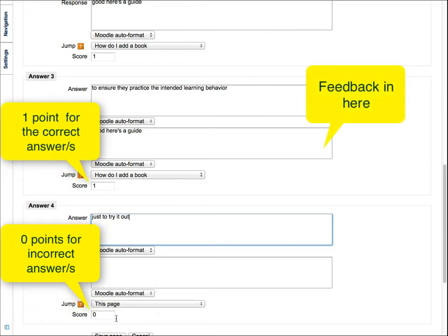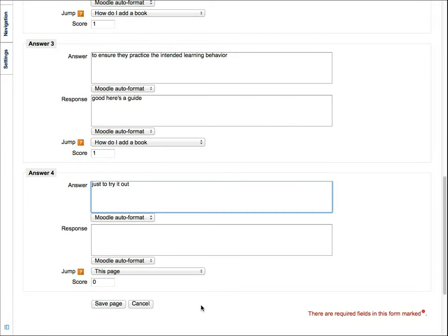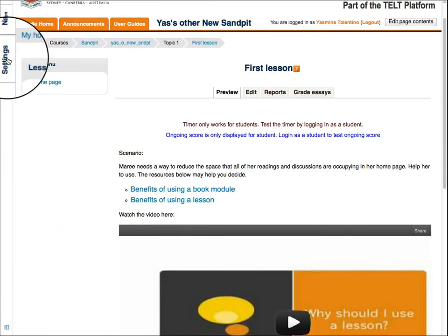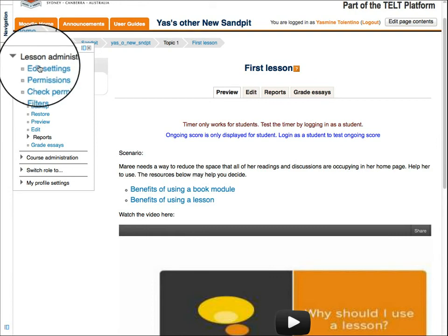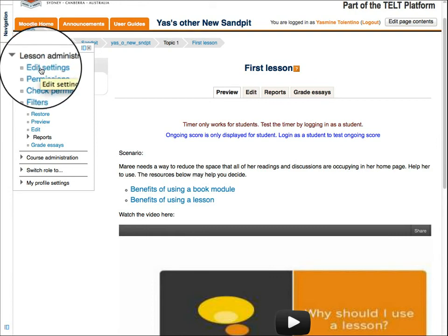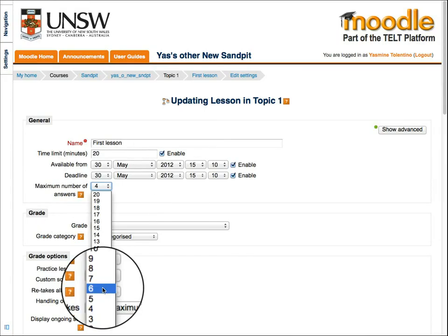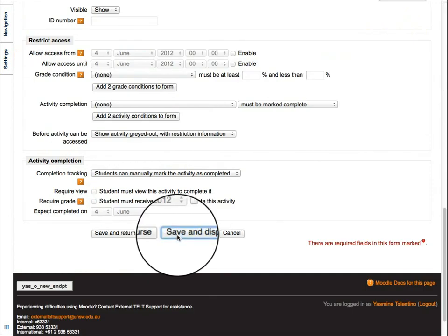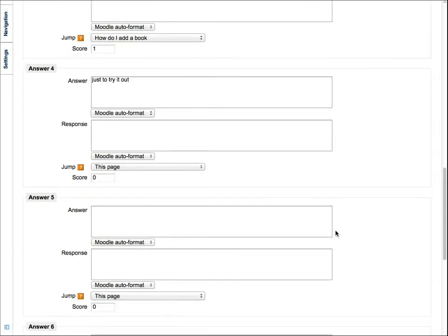Decide on the score, feedback, and page jump for certain choices. If you need more space for answer choices, save your question page first, then go to the lesson settings and change the option for the maximum number of answers here. This option can be changed at any time because it's only visible to the instructors.